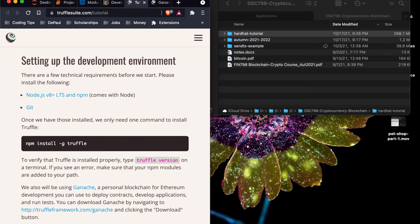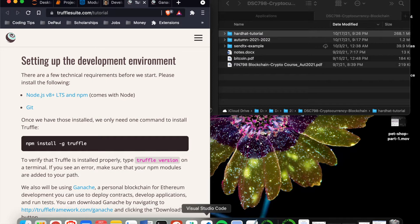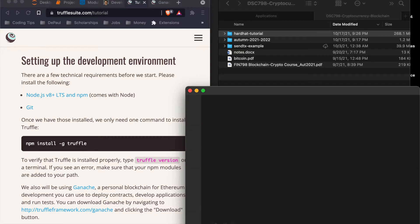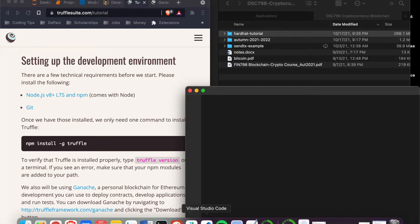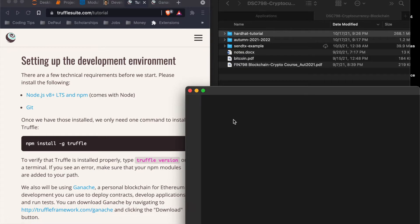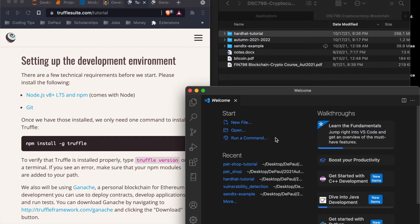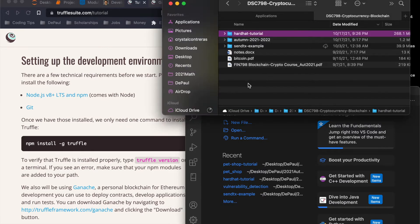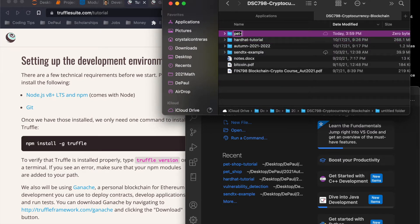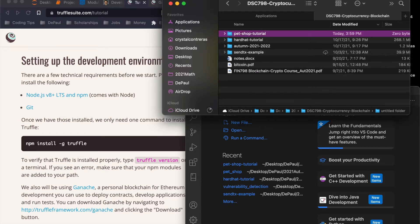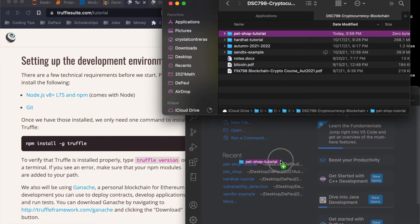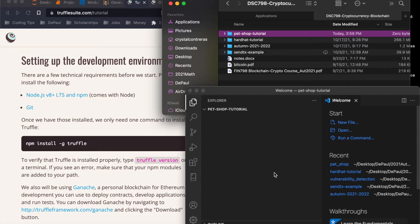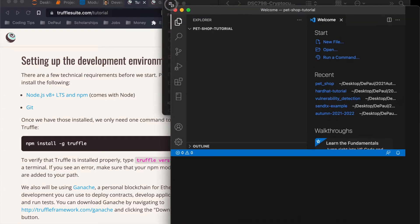So I like to use Visual Studio Code as my IDE. You can use whatever you want, but Visual Studio Code is available both on Microsoft Windows and on Apple. So first, we're going to create a new folder called pet shop tutorial. This is actually one of the steps further on, but I want to have my environment already set up. So pet shop tutorial, we're going to drag it over here. You could also just open it from VS Code, but the drag and drop is really nice.